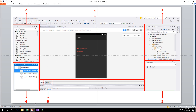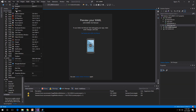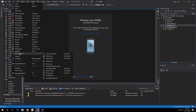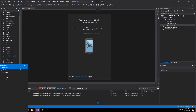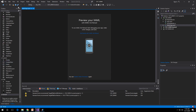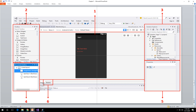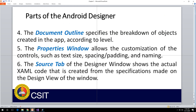You also have the Document Outline. If you want to open it, go to View, then Other Windows, and look for Document Outline — there it is. That's the Document Outline panel. You also have the Source tab and the Design tab. The Source tab shows the actual XAML source code.